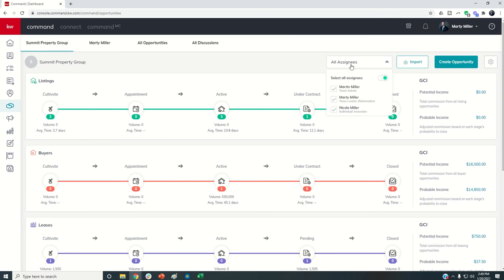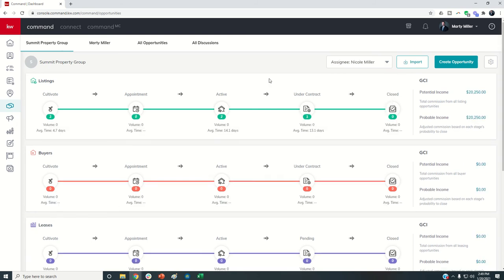From the coaching side, I can look at all of my different coaching clients and check or uncheck each of their pipelines, especially if I'm doing my one-on-ones. I can view strictly what's happening inside of one of my agent's Command accounts as far as opportunities go.